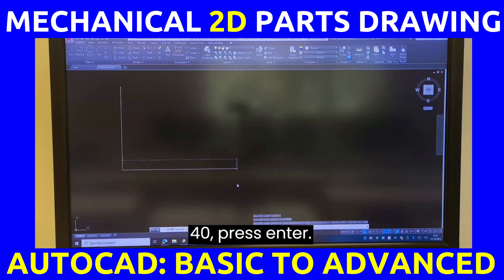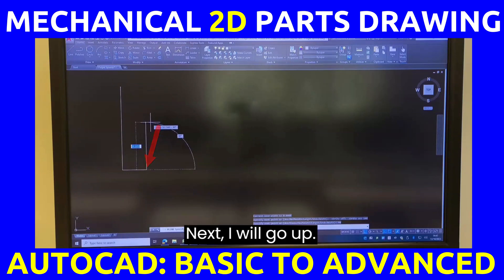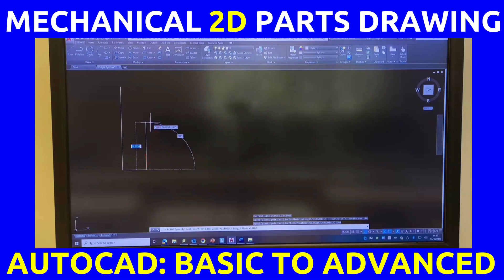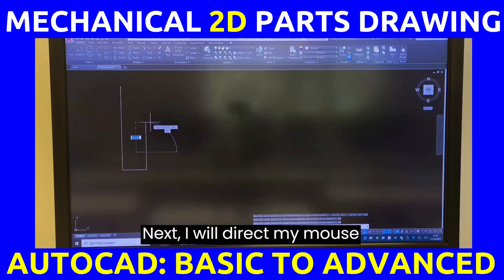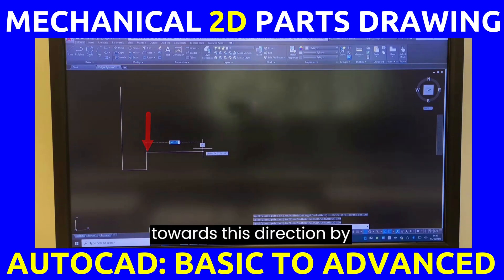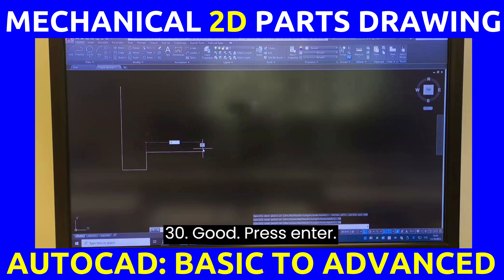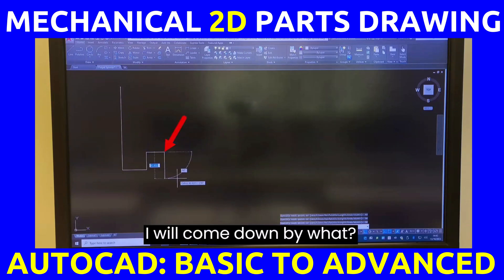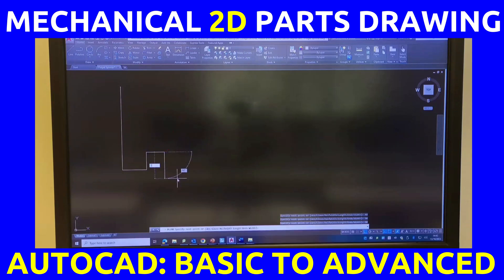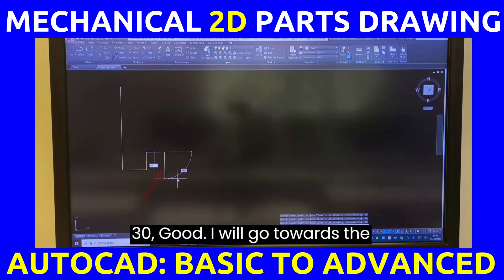Next, direct your mouse toward this direction and type 40, press enter. Next, go up by 30, press enter. Then direct the mouse toward this direction by 30, press enter. Come down by 30.